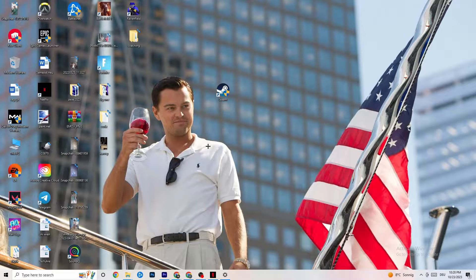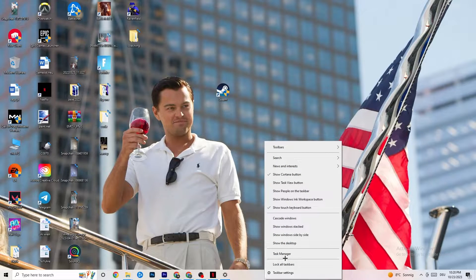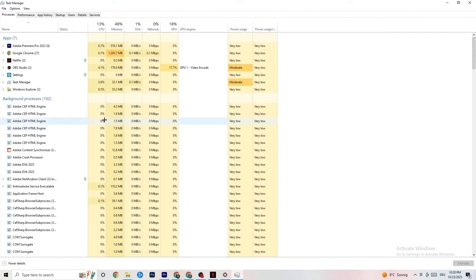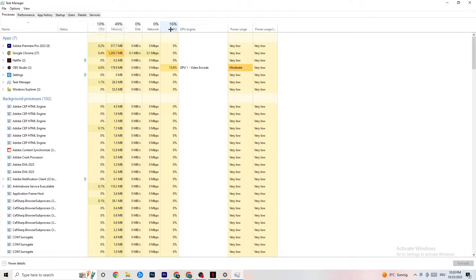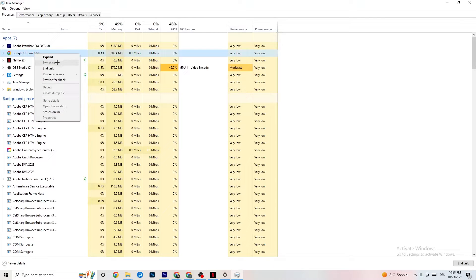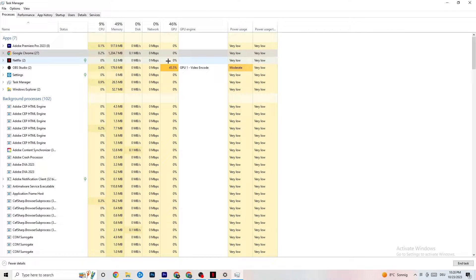The next step if that doesn't work is to open Task Manager — right-click your taskbar and click Task Manager. Maximize it so you can see it better and navigate to the Processes tab. Check if there is high CPU or GPU usage, which could mean something is taking too much performance from your PC. Go to apps and background processes not related to Windows drivers, right-click them, and hit End Task.